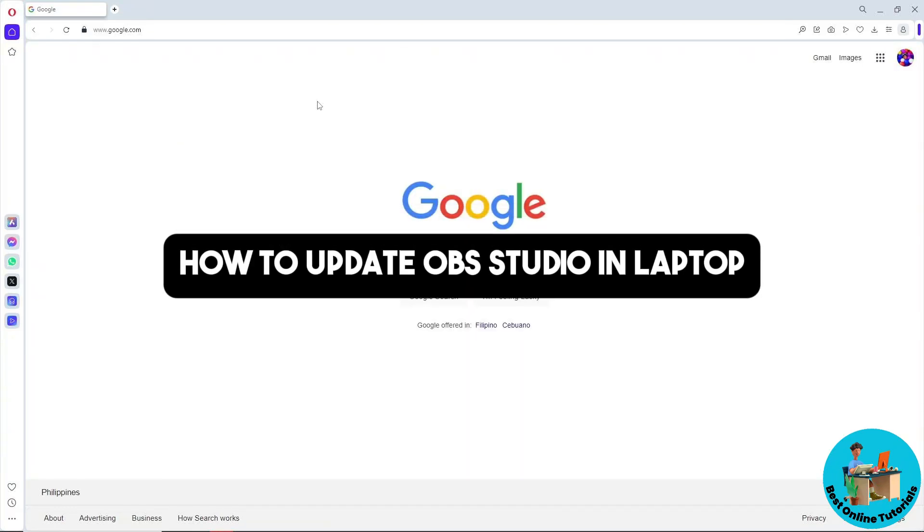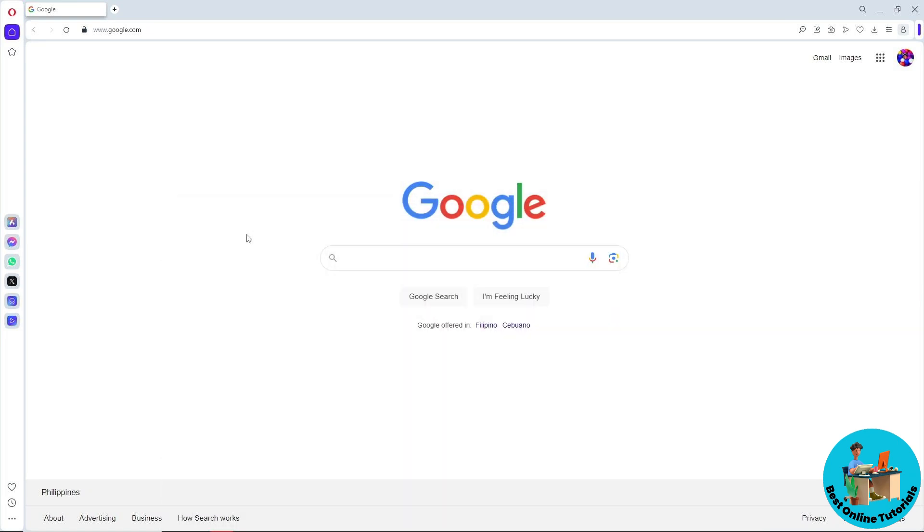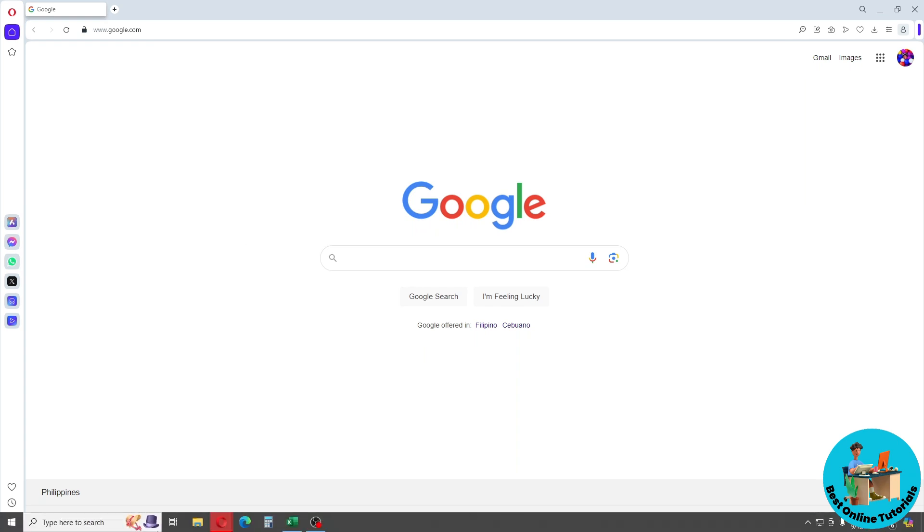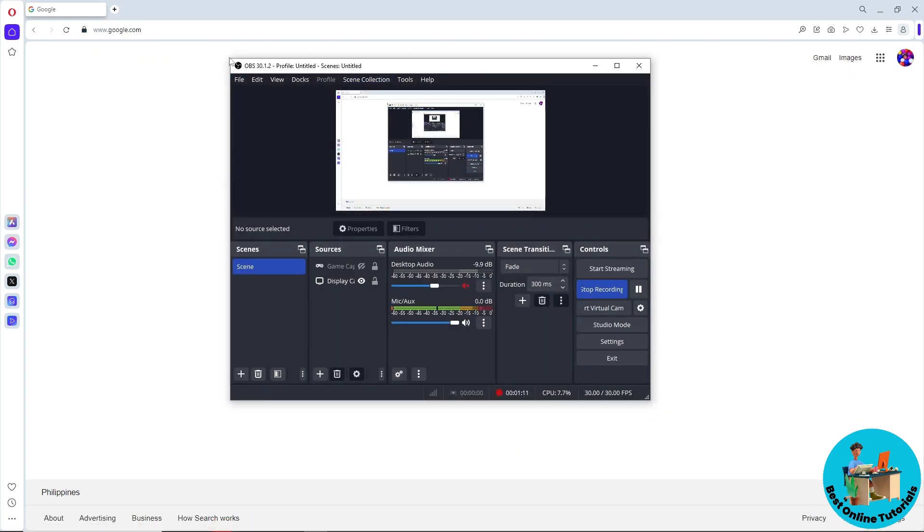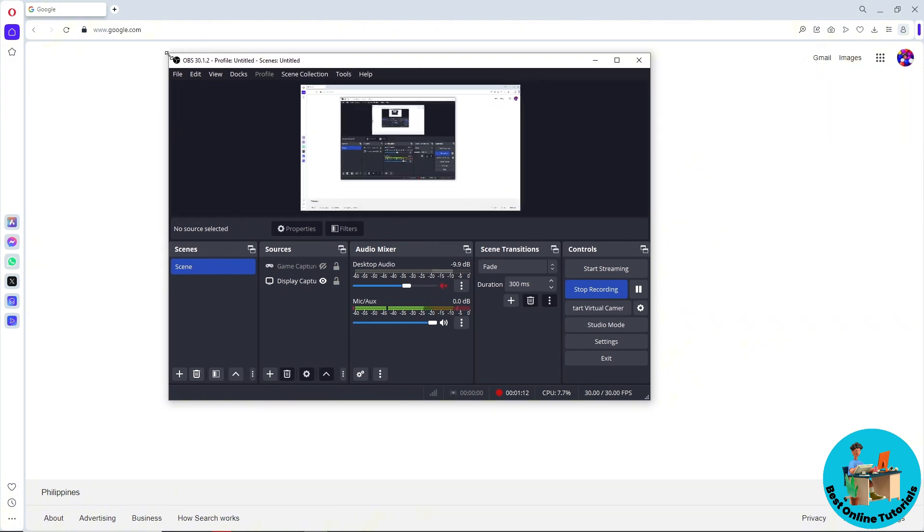Hey guys, welcome back to the channel. This is how to update OBS Studio on laptop. As you can see, I'm on my desktop. Whether you're using a laptop or desktop, it will be the same process. First thing you'll do is open up your OBS application.